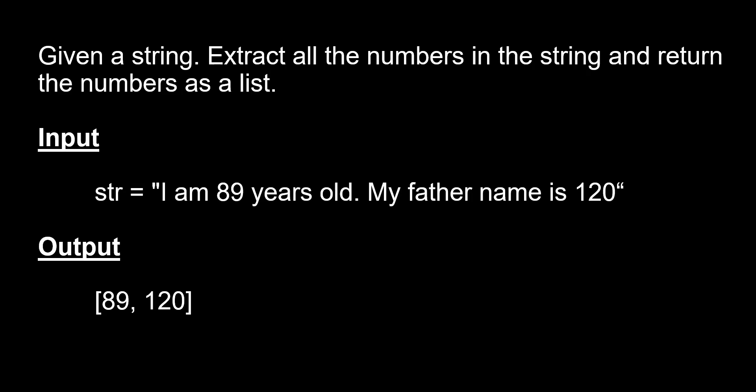Here the question is: given a string, we need to extract all the numbers in the string and return those numbers as a list. For example, the input is 'I am 89 years old, my father name is 120.' So in the output we should get just 89 and 120 in a list form.